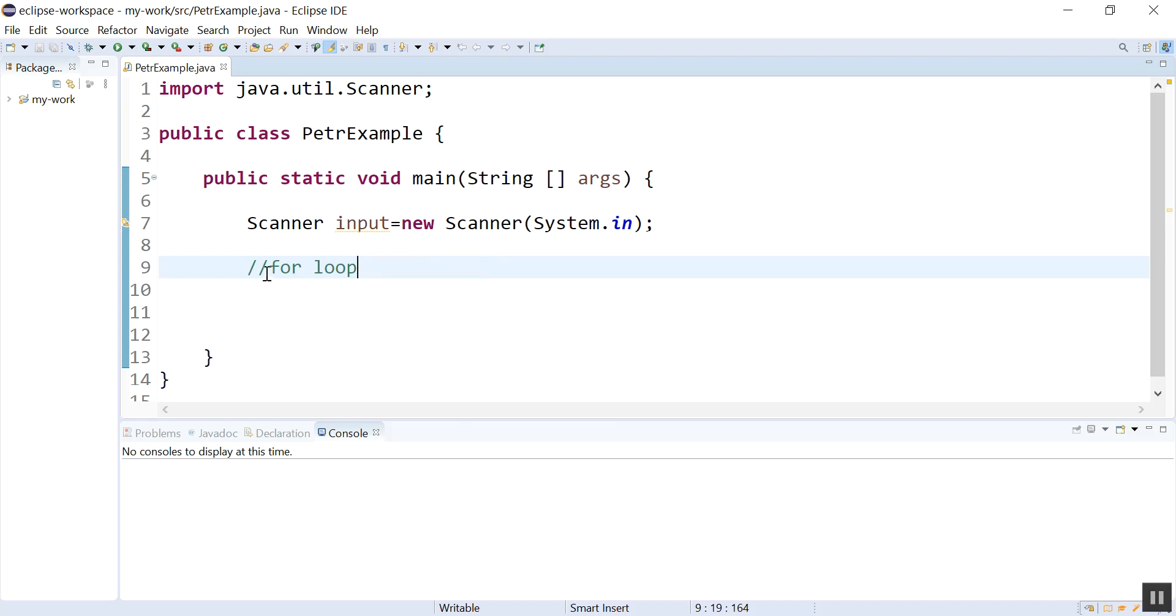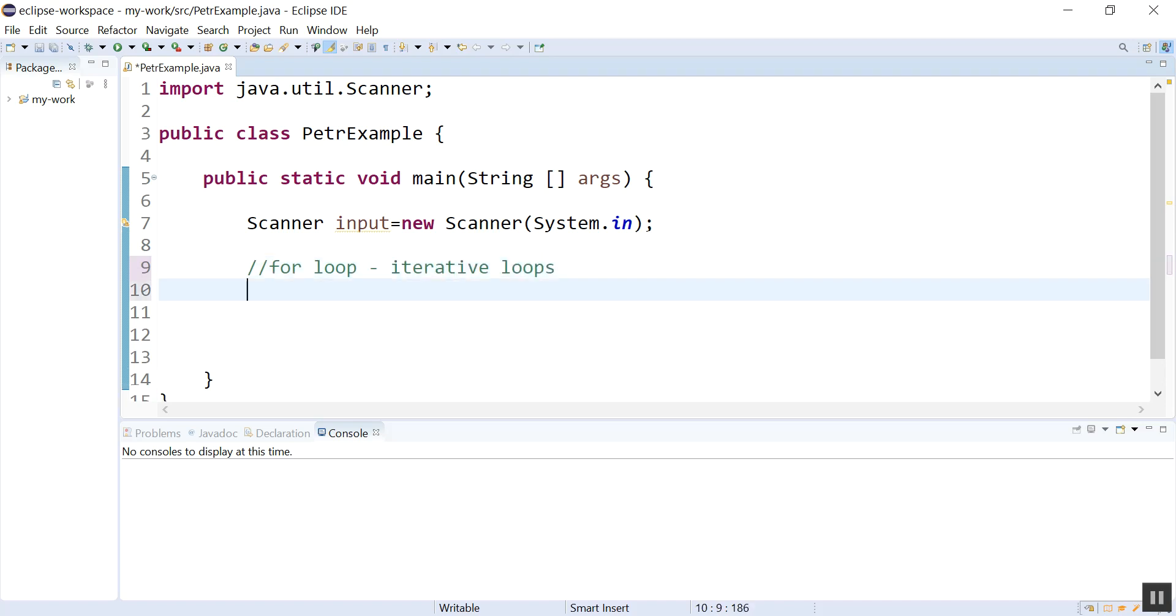There is a type of loop in programming called a for loop, and we can also call these iterative loops. It basically combines creating the variable that's going to control the loop, the condition, and how you're going to update the variable, all in a heading.